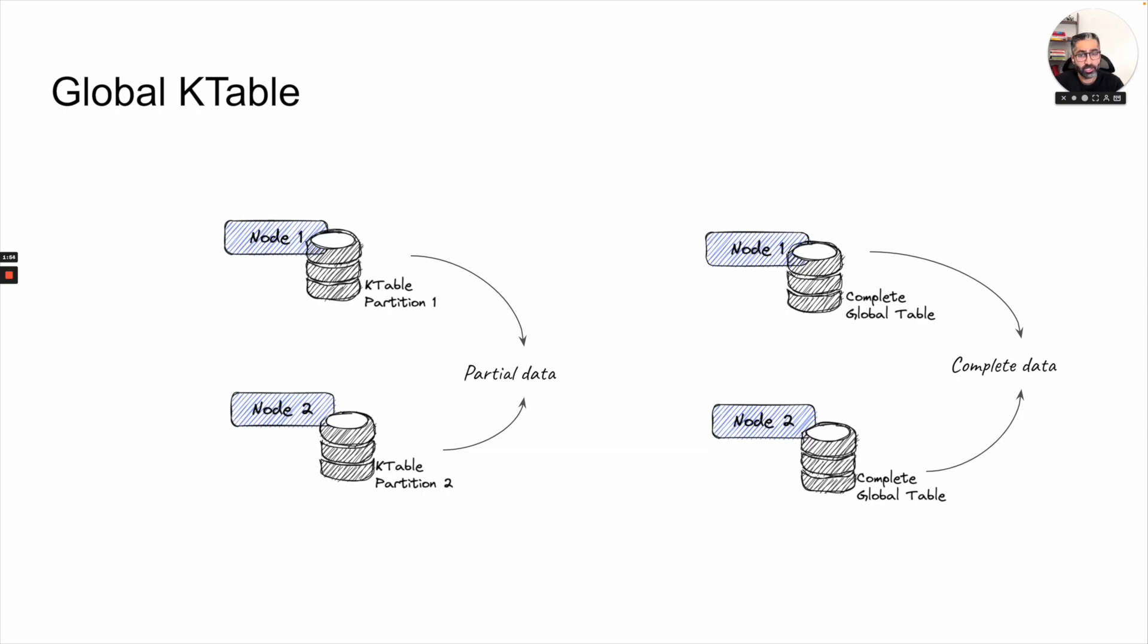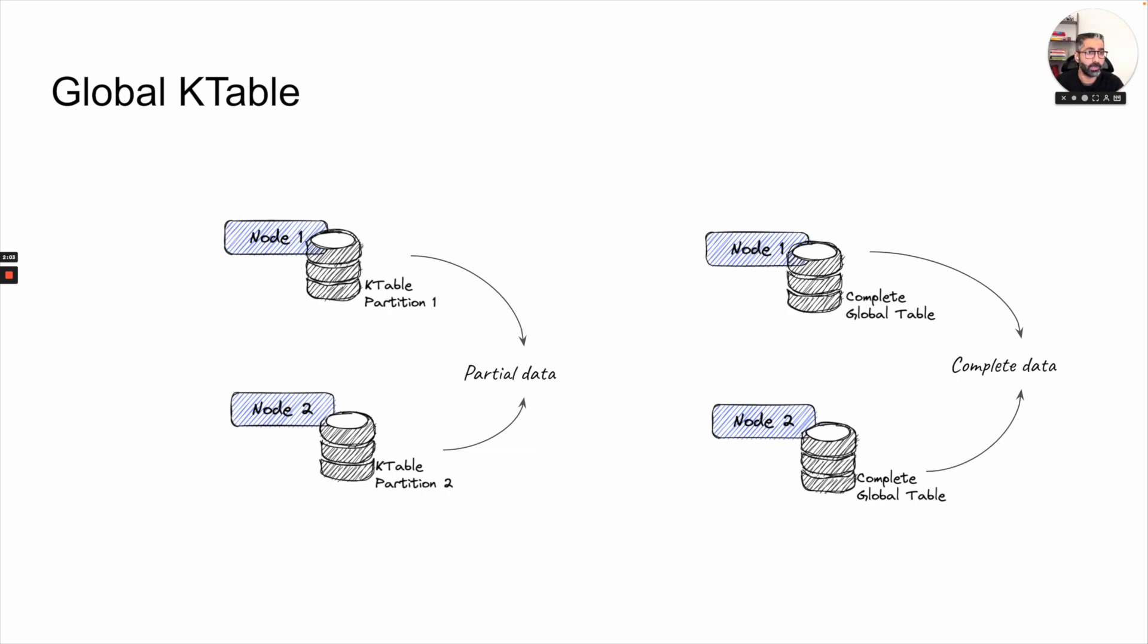Node one does not have to talk to node two or the node two data doesn't have to go to node one. Basically, it's preventing shuffling, which makes the whole process way much easier and faster for Kafka Stream to do. So if you are struggling with timing or there is a delay in your join operations, or there is a lot of shuffling which is happening, which you can see in your network, then most probably a good solution to look into is global k-tables, which will prevent the shuffling from happening.